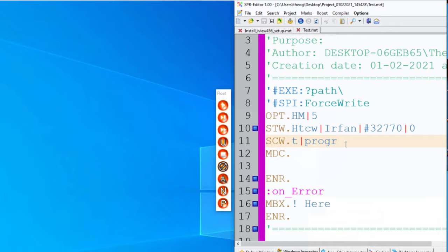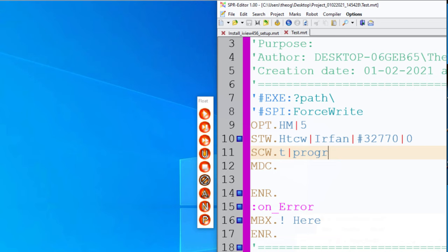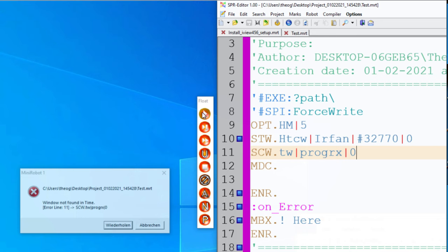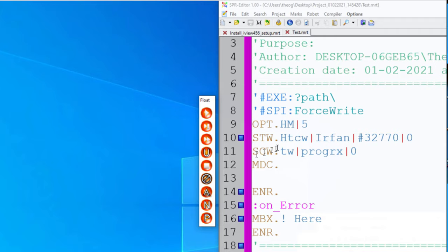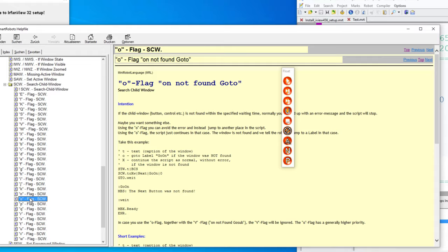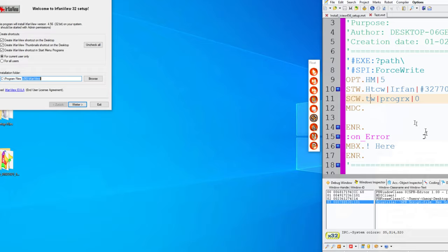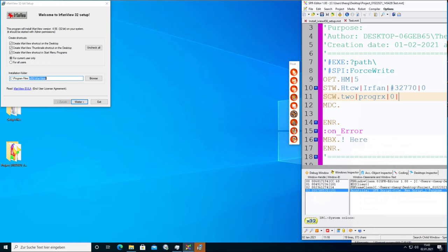These are the most often used commands, and they have special features. For example, if a button is not there, you get an error message. But you can add a small 'o' — not found goto — specifying a label. If the window is not found, the script immediately jumps to the 'not found' label and shows a message.